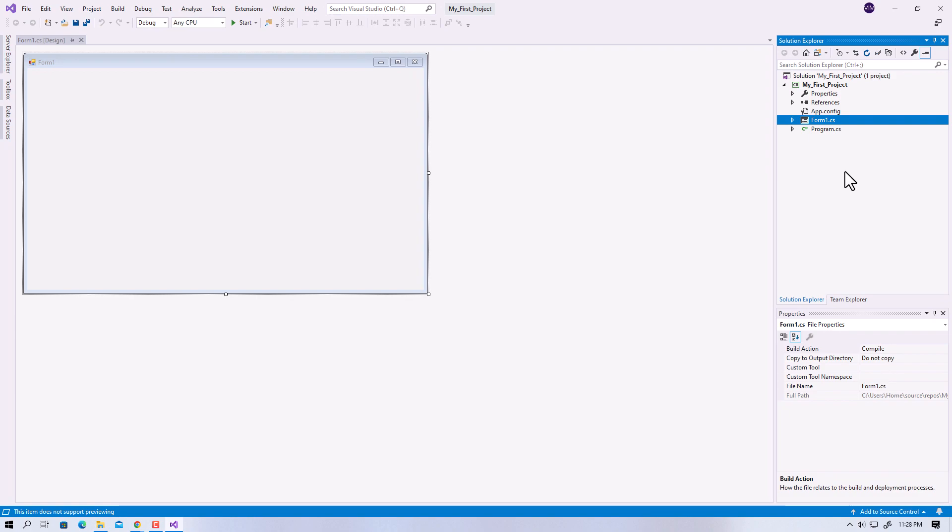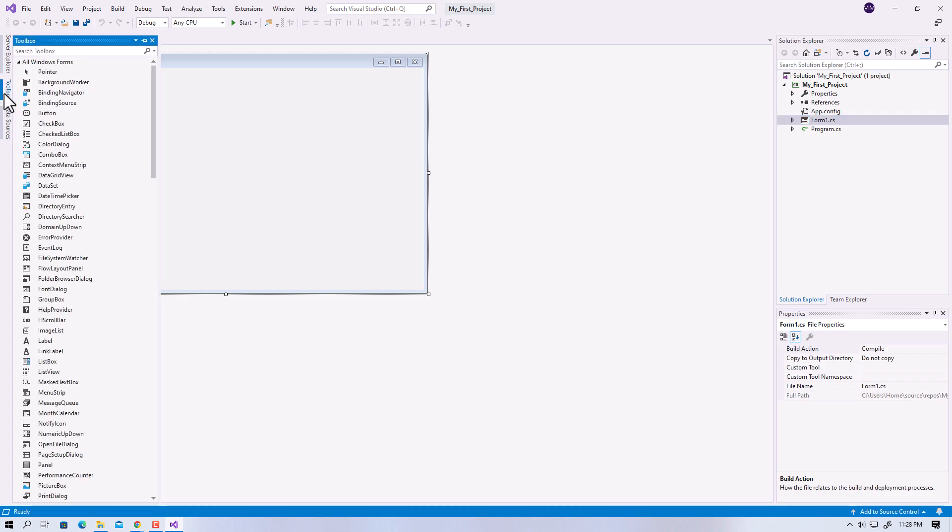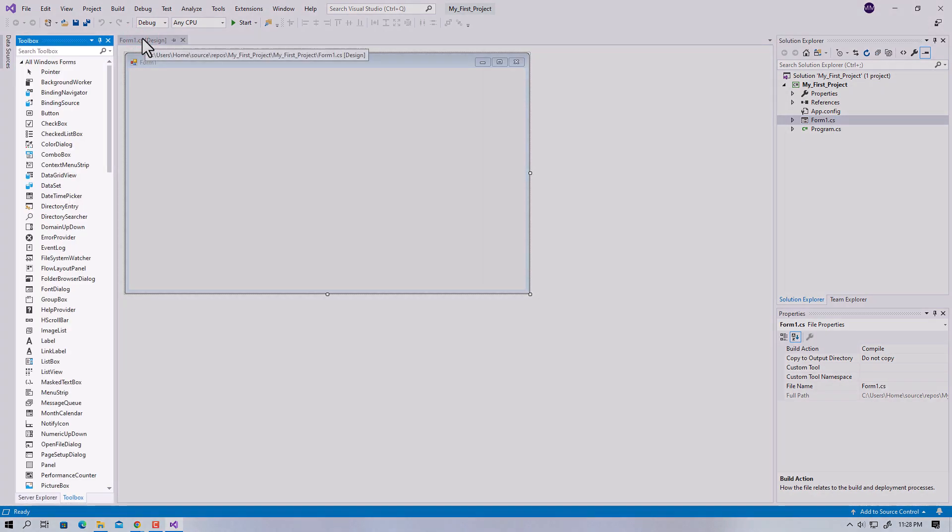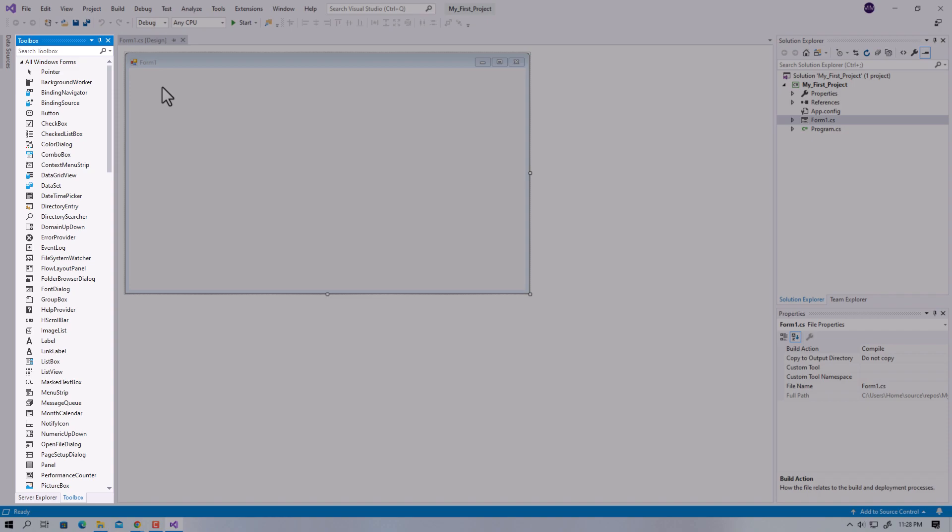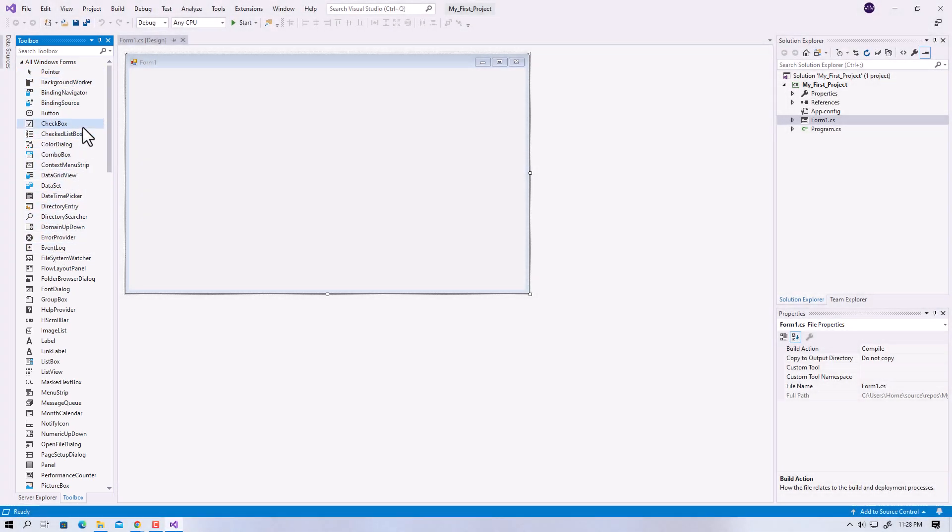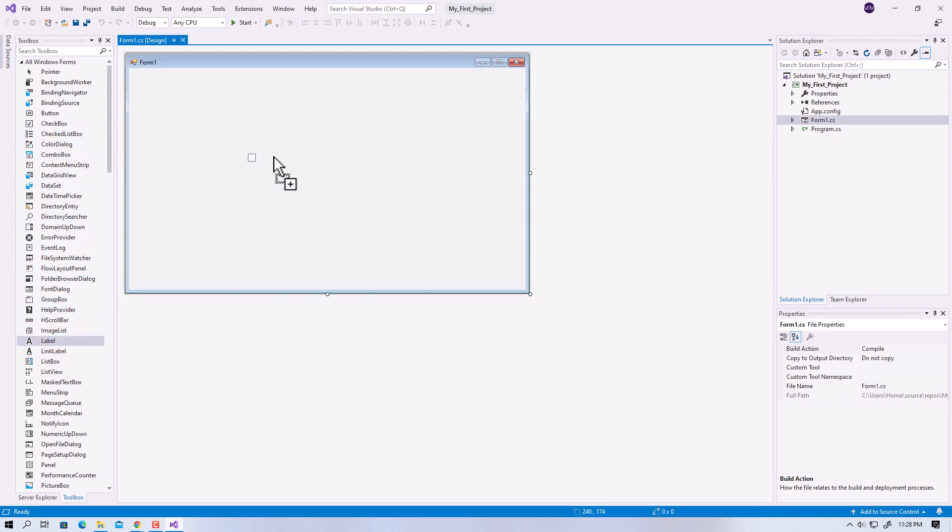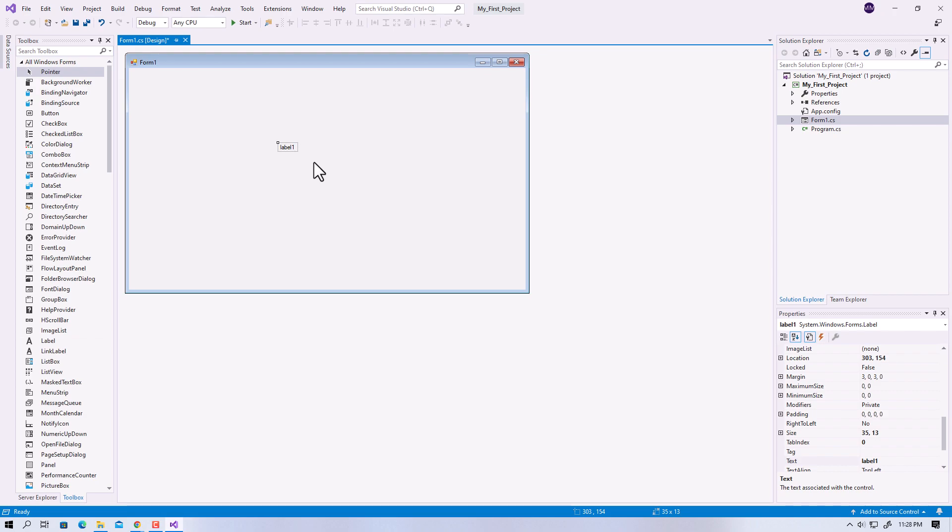The next mostly used window is the Toolbox. You can pin it for quick access. The Toolbox displays the standard visual controls along with any insertable items you've added to your project. You can drag and drop different controls onto the surface of the designer.